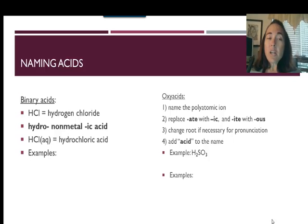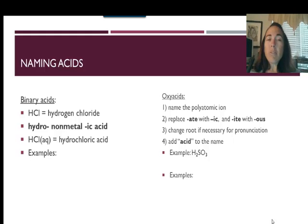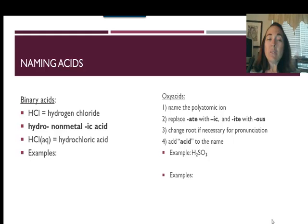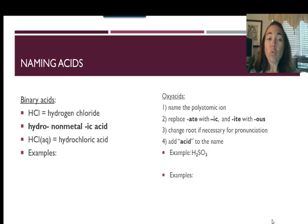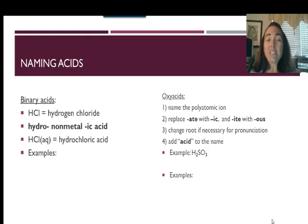Let's talk about how to name the binary acids. Before, HCl would have been named hydrogen chloride, but with acid nomenclature you put the prefix 'hydro' in the front, take the root of the second element — so chlorine — and then add 'ic acid' on the end. So HCl is called hydrochloric acid.